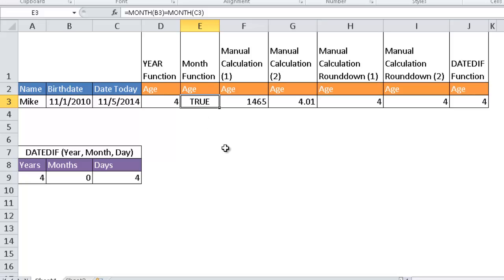So here are a couple of examples of how we can get somebody's age in terms of the year and months, and maybe in more detail — years, months, and days — with a couple of different functions. I hope this helps. Thanks for watching.